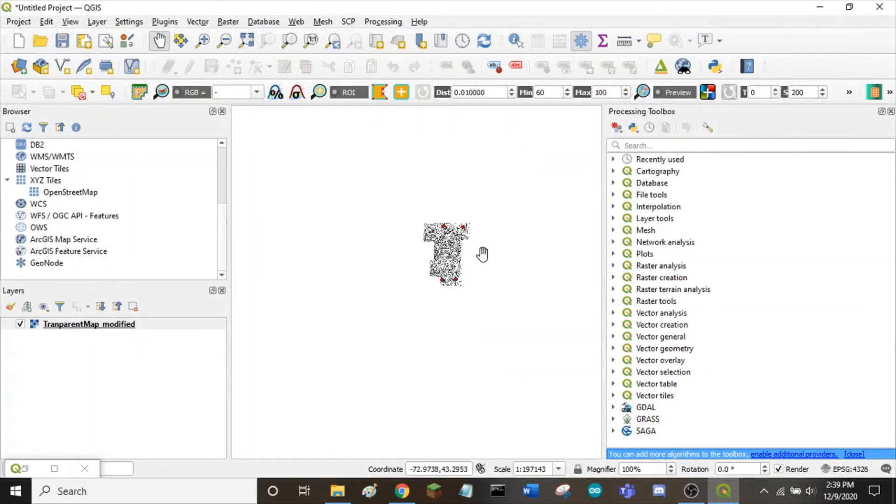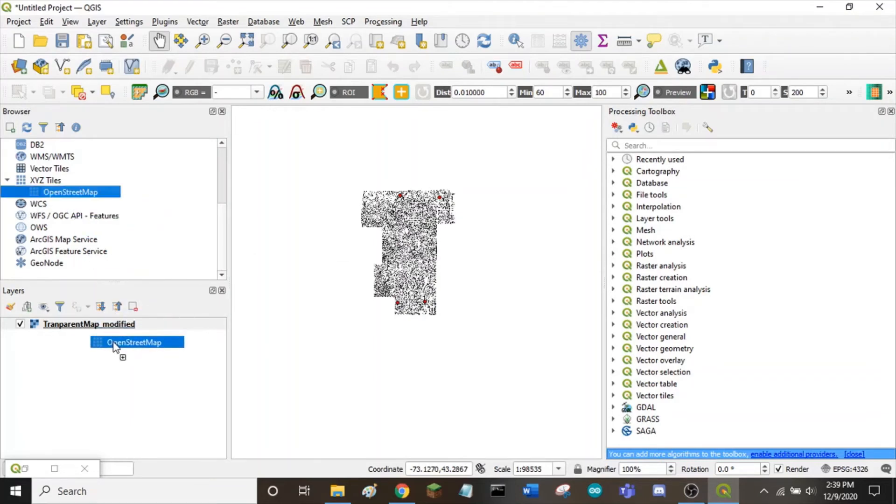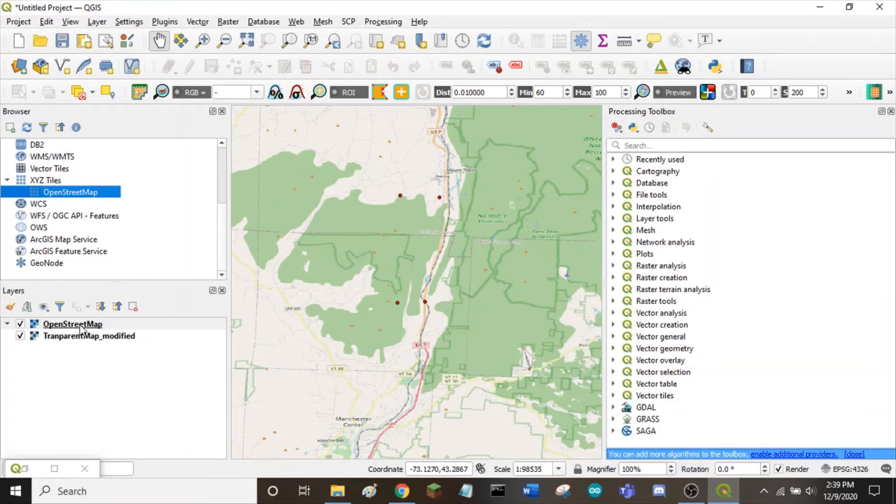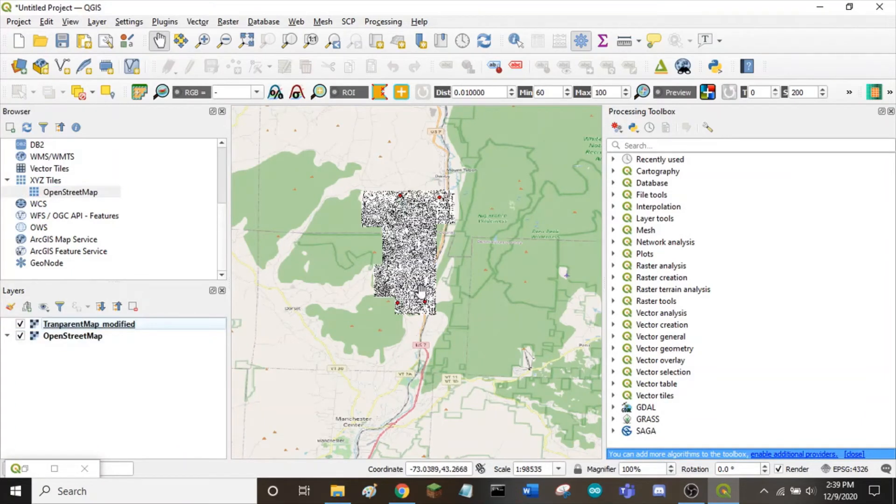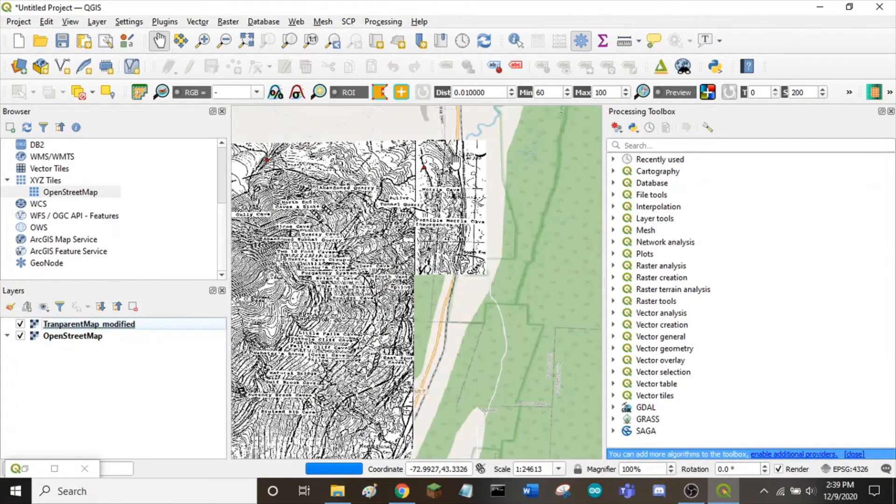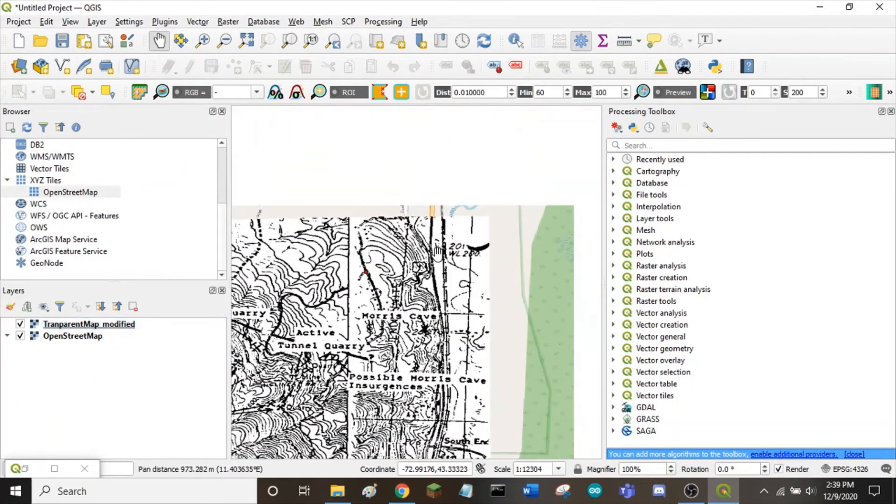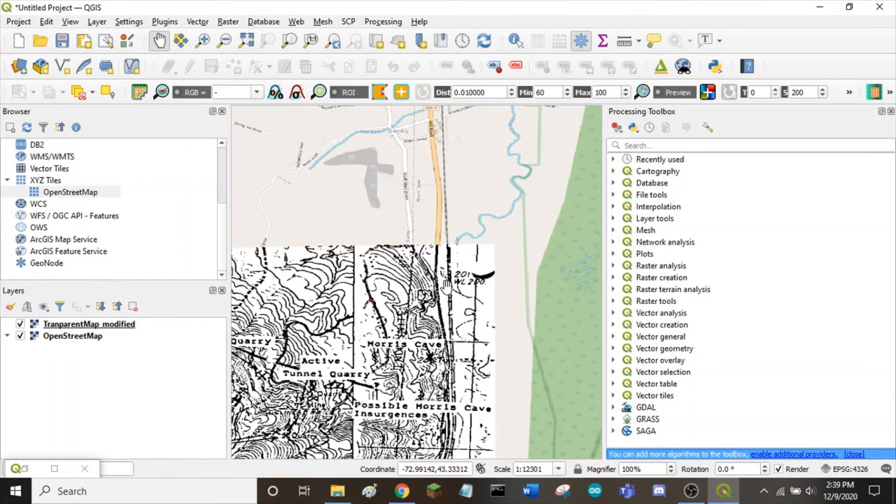Now that it's in QGIS, we can make sure it's correct by grabbing the open street map and putting it into our layer window. Just drag it beneath it so it is visible on top. Looks like we did a good job as these lines line up pretty well.